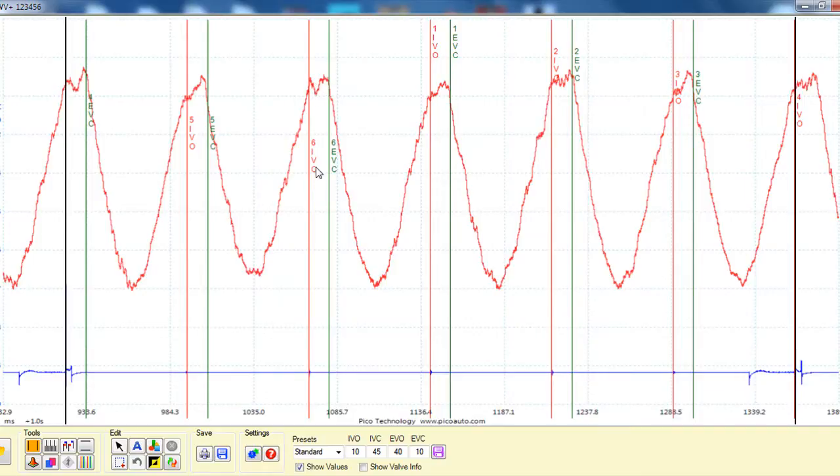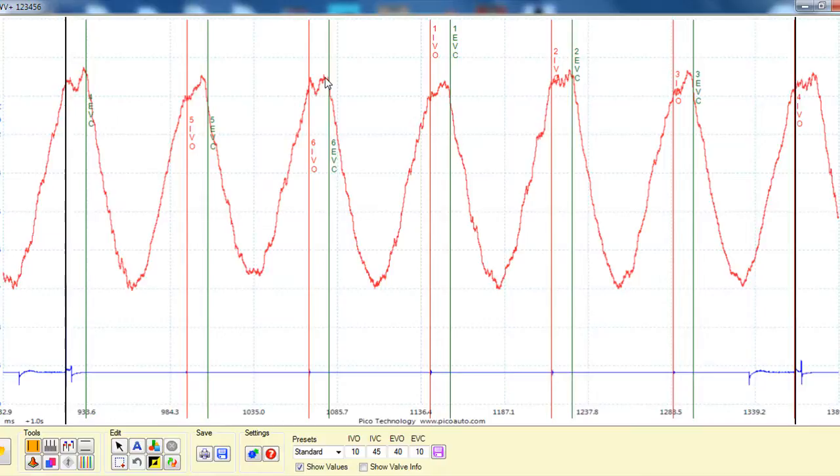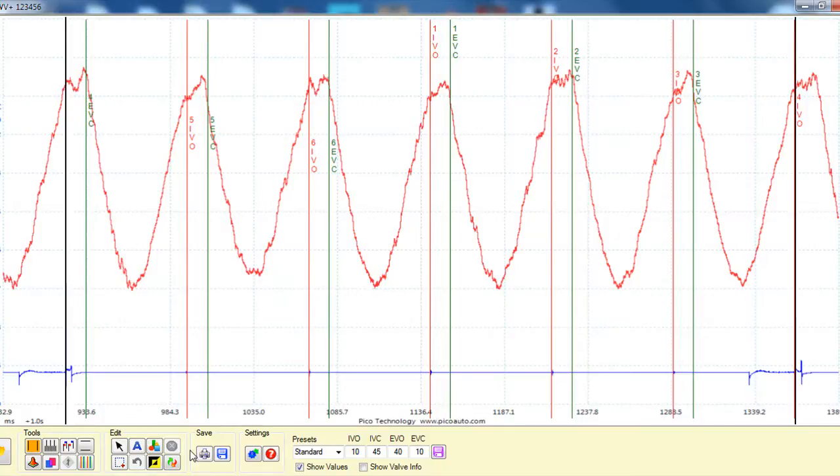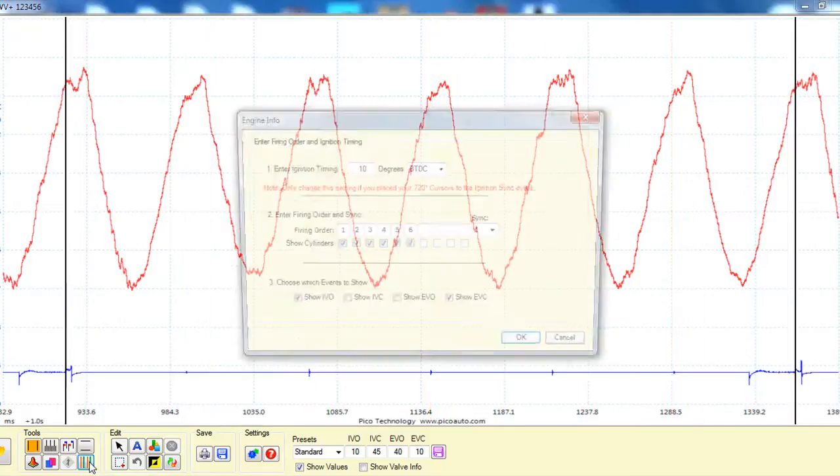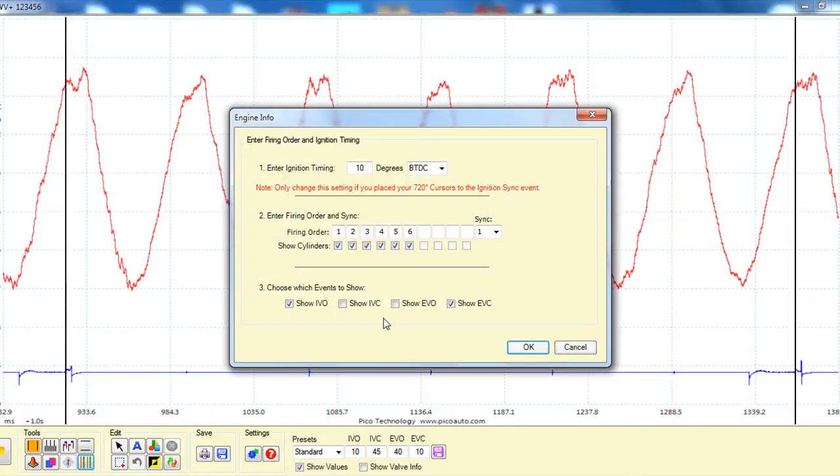So we can see here the intake valve opened, and there was just for an instant there was a little tiny pull downwards. Then it equalized before the exhaust valve closed, and that's when we had our pull back down into deep vacuum. So it might help some with understanding events.